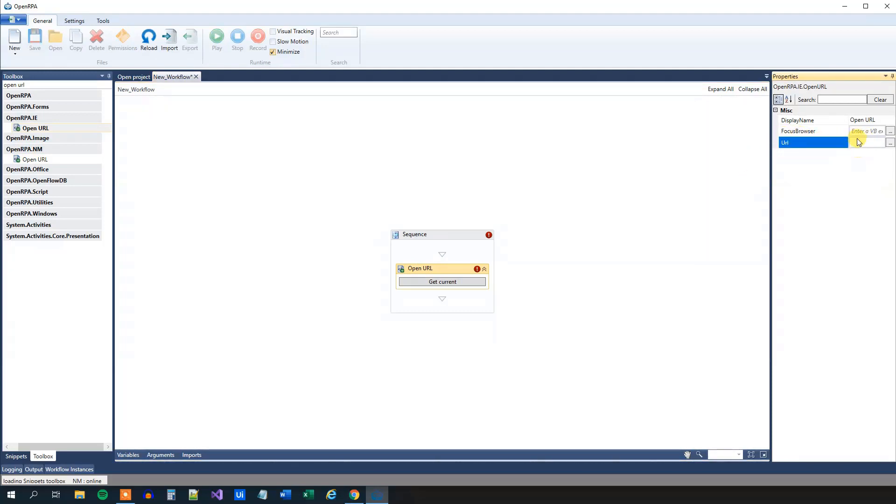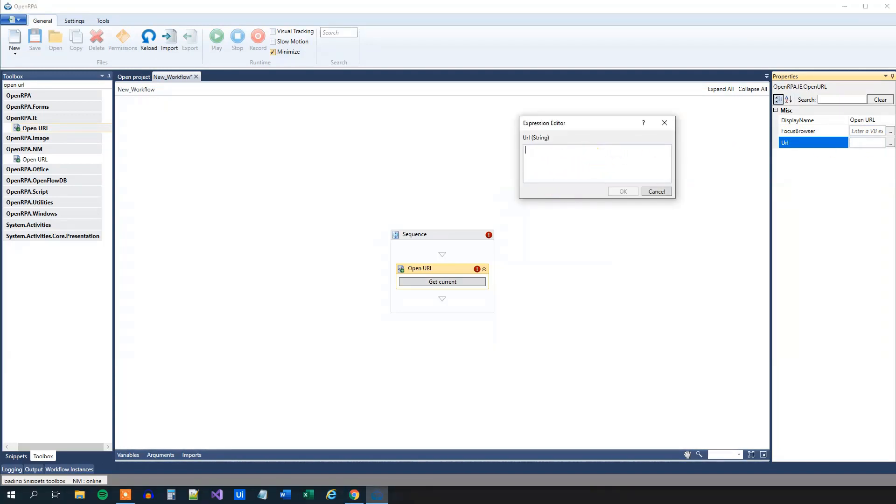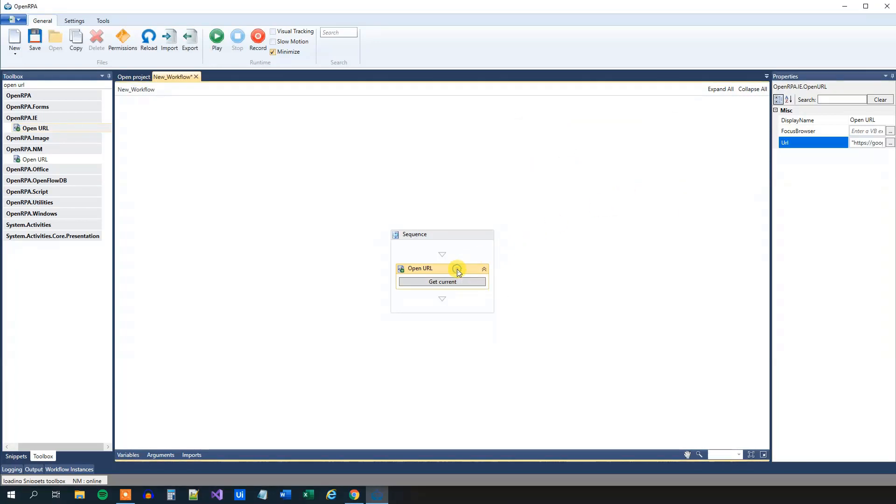We can either type it in the field here or click the three dots. It's the same field, it's just a little bit bigger here. So then you'll put in a quotation mark and then you'll put in your URL. I will put in mine, that's one you know, that's just google.com. Remember to end it with a quotation mark. Then we will click OK and we have created our first workflow now.